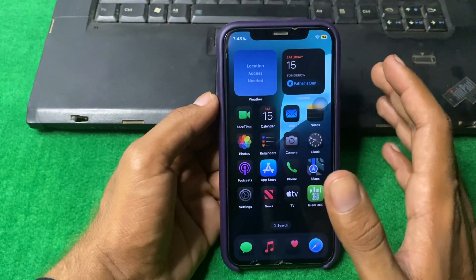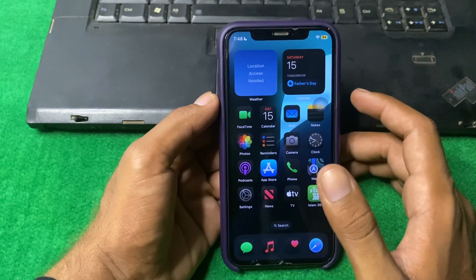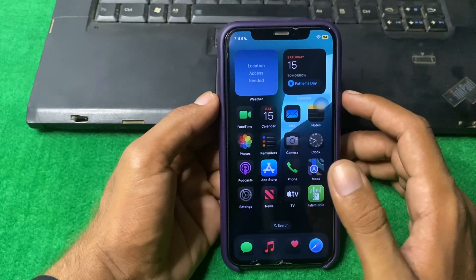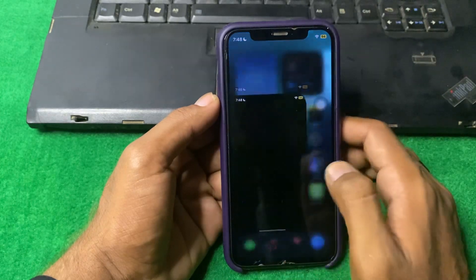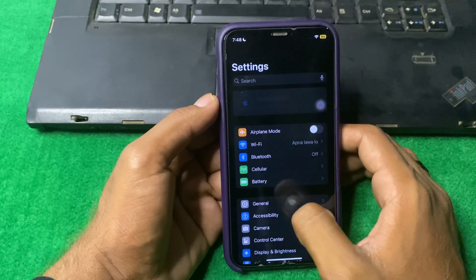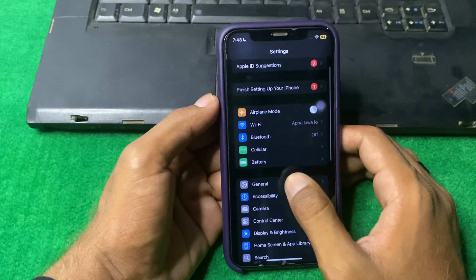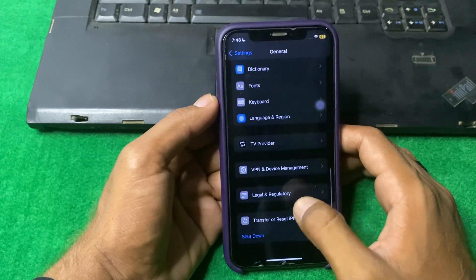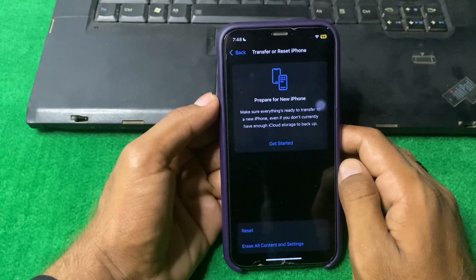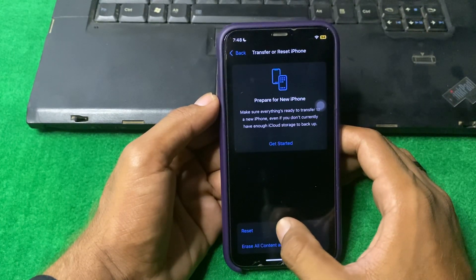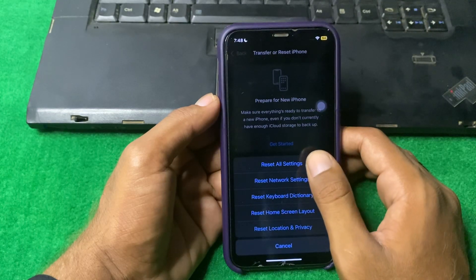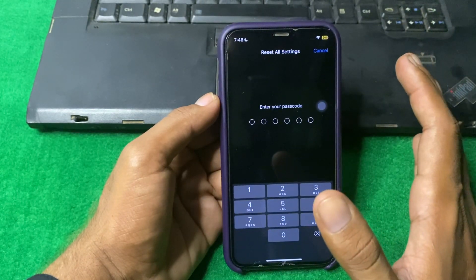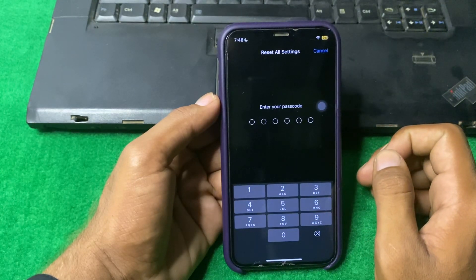If the problem is still there, the last solution is to reset all settings. Open Settings, scroll down, and tap on Transfer or Reset. Tap Reset, then tap Reset All Settings, enter your iPhone passcode, and reset all your settings.